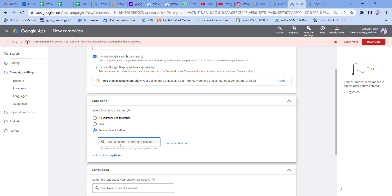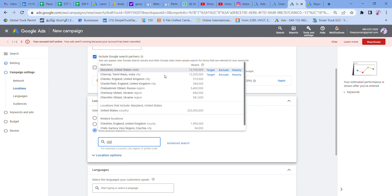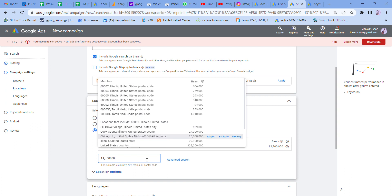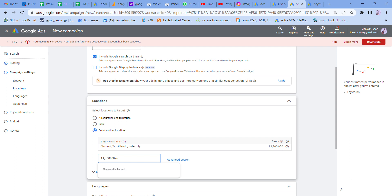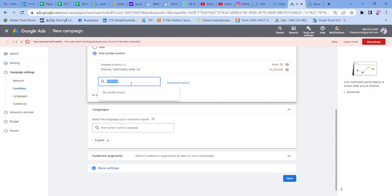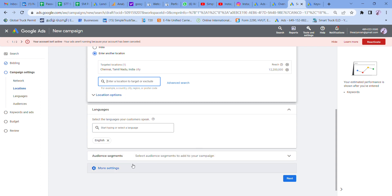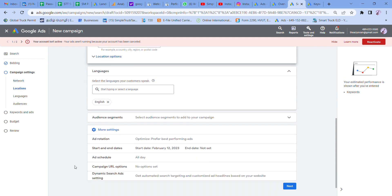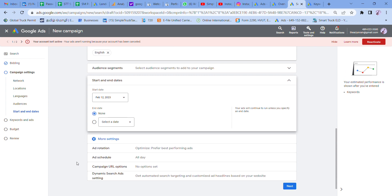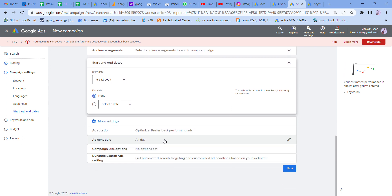For location, you can target India or another location. For example, you can select Chennai. You can also target a particular pin code — for example, Chennai 626 or a specific pin code area. Instead of targeting a broad location, you can target by pin code. Then for languages, you can leave it as the default and ignore the audience segment settings.